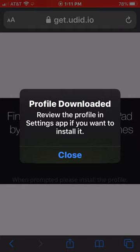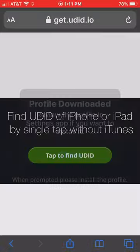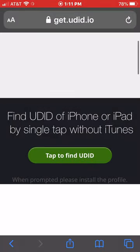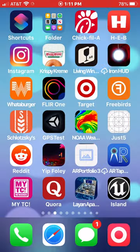And then it's going to give you this message: 'Review the profile in the Settings app if you want to install it.' That's fine, we do. So we're going to go to Settings.